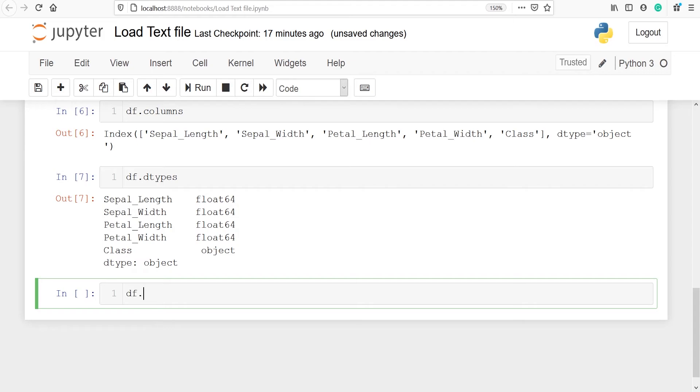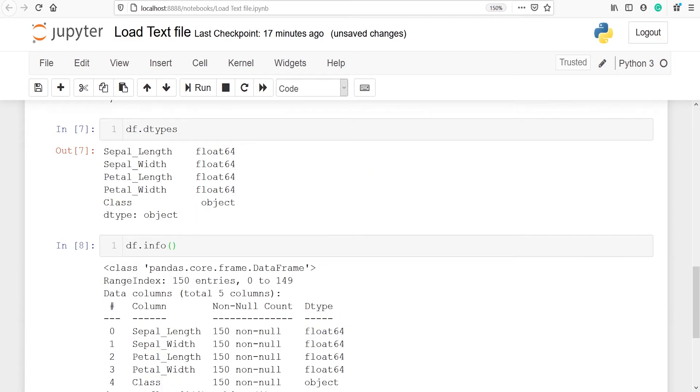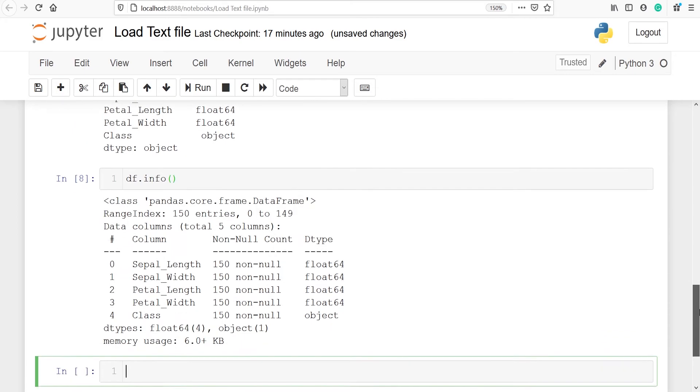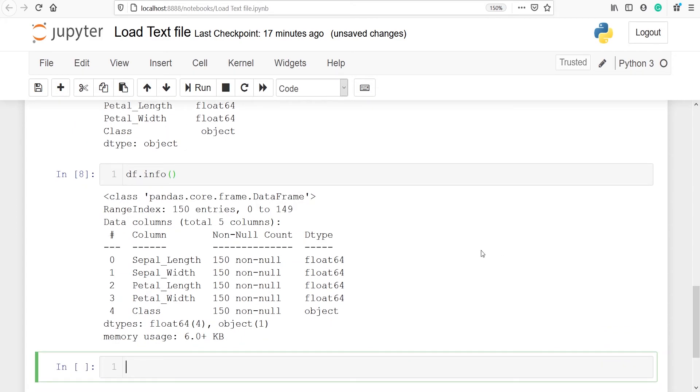We will see df dot info and this is a method so we will use curly brackets here. In the output you can see that we have got some nice information about our data frame such as the class of our data frame is pandas dot core dot frame dot data frame.